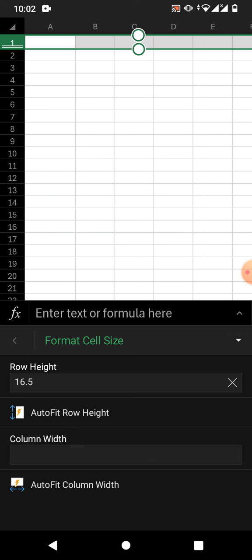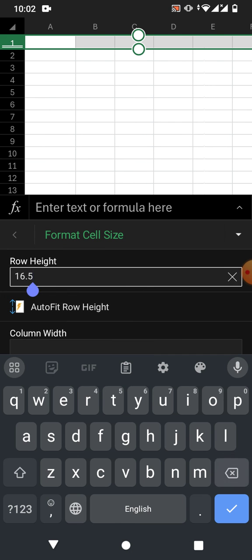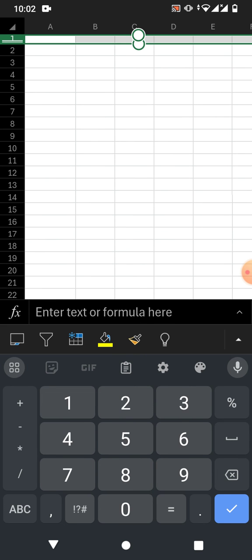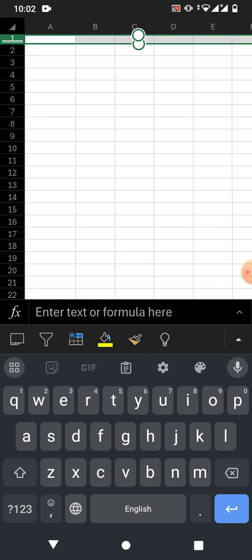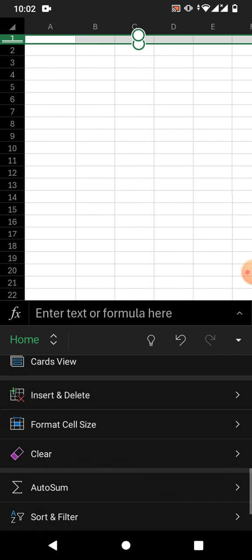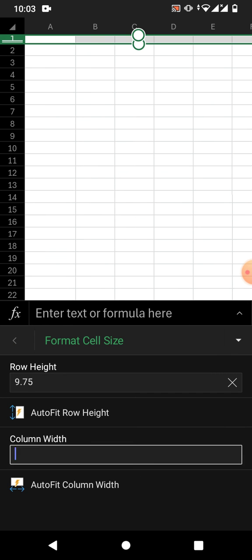To increase or decrease the size of the row, tap on Row Height and enter a value — for example, write 10 and confirm. You can see here the size of the row has been decreased.